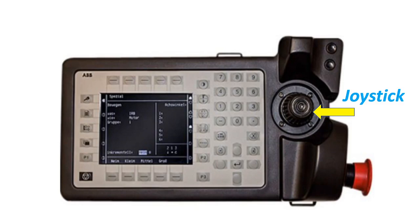The joystick is used to jog or move the robot manually, for example when programming the robot.